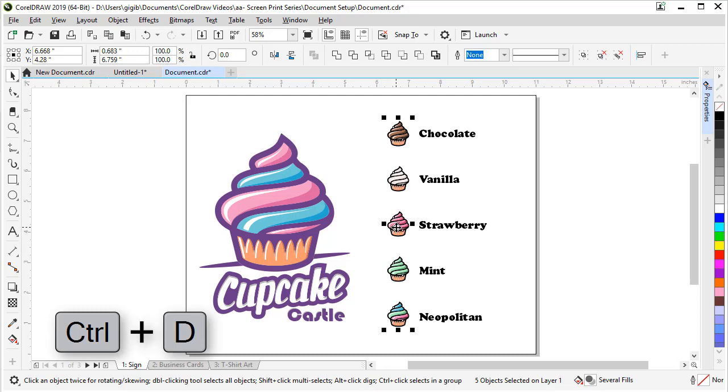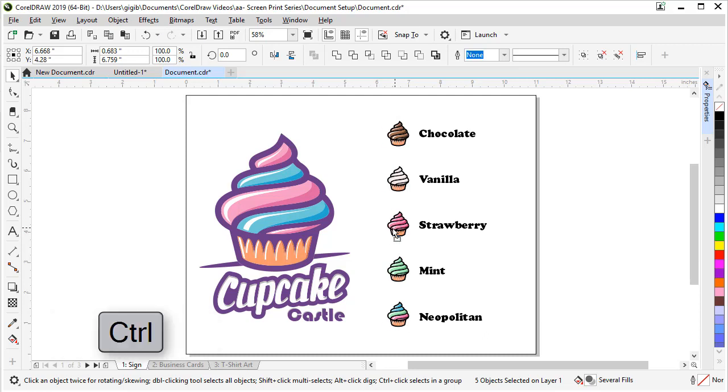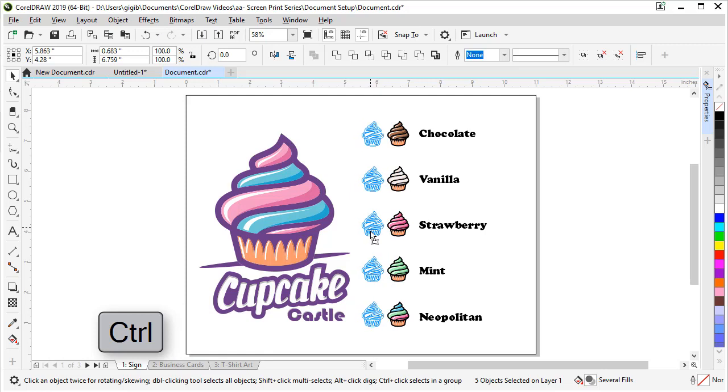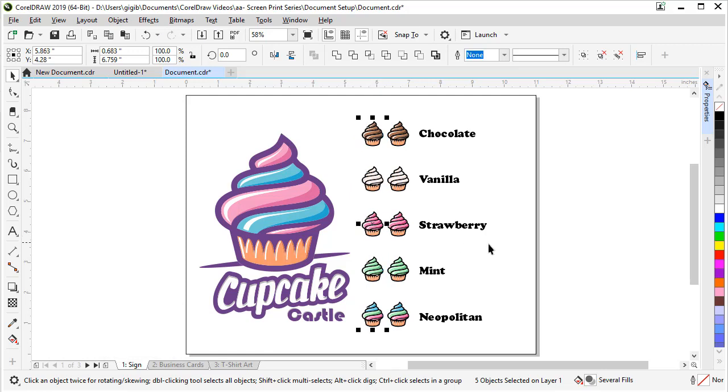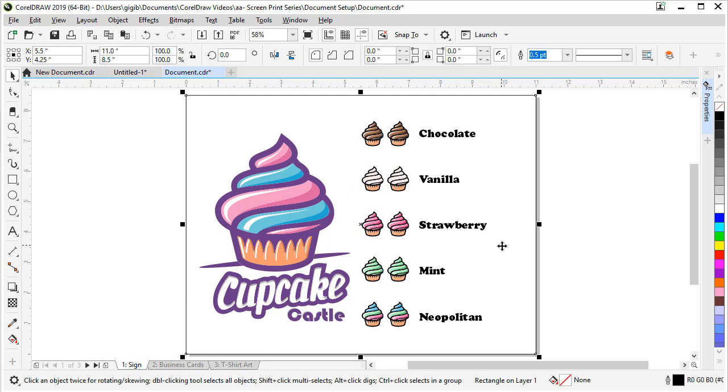And now we're going to do control D or edit menu and duplicate. And then if we start to drag and hold control, we can move the cupcakes duplicates right over exactly parallel to the originals we created with our duplicate distance set at zero and zero.